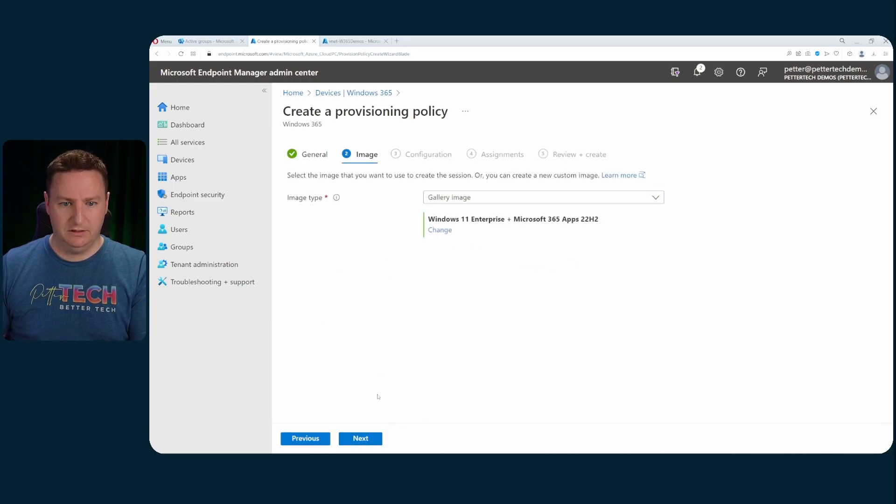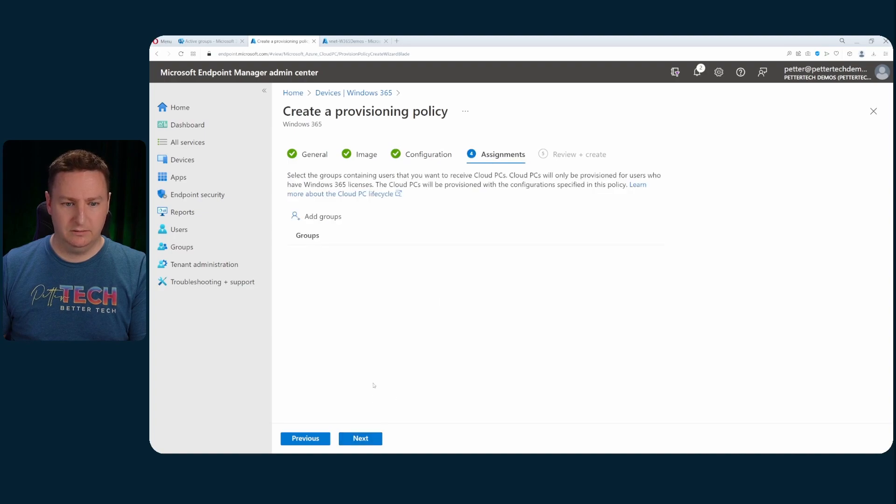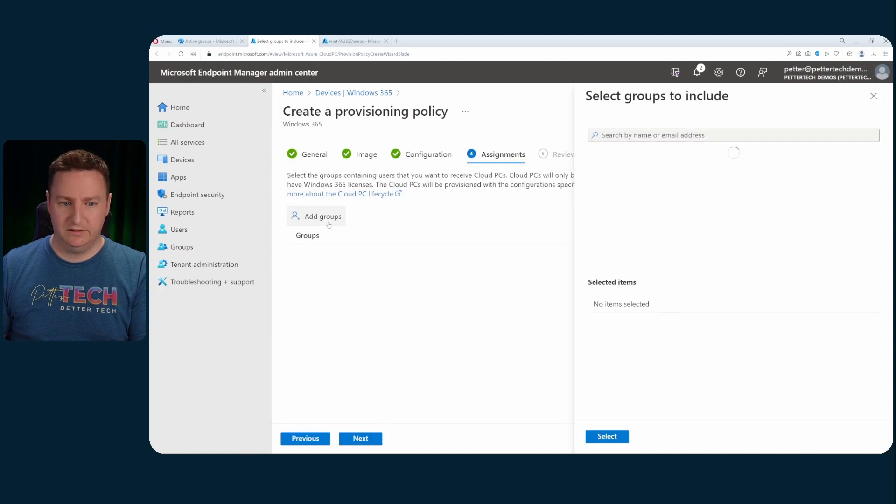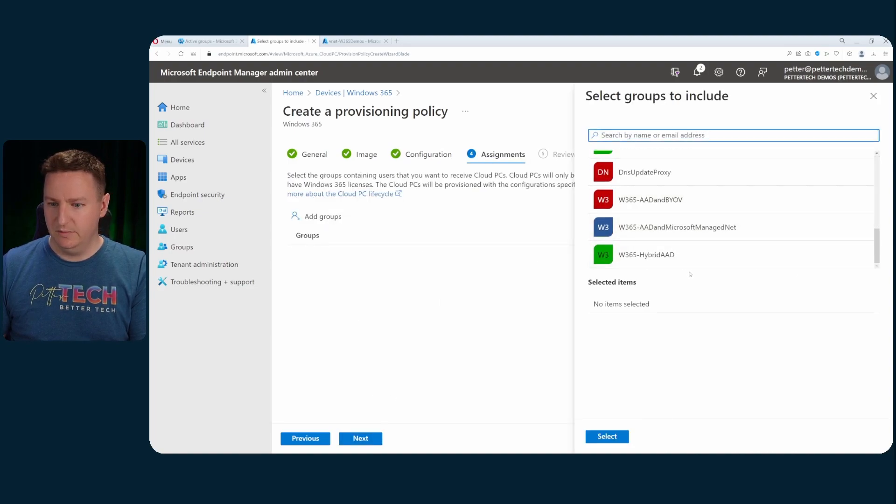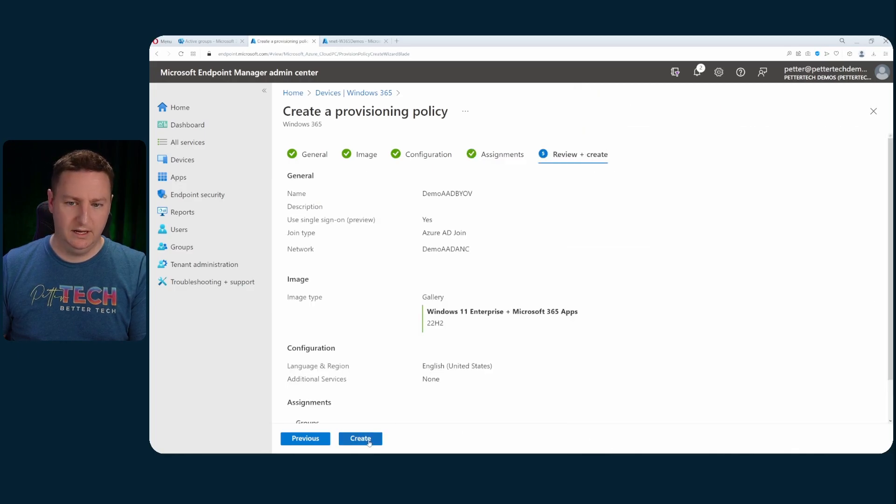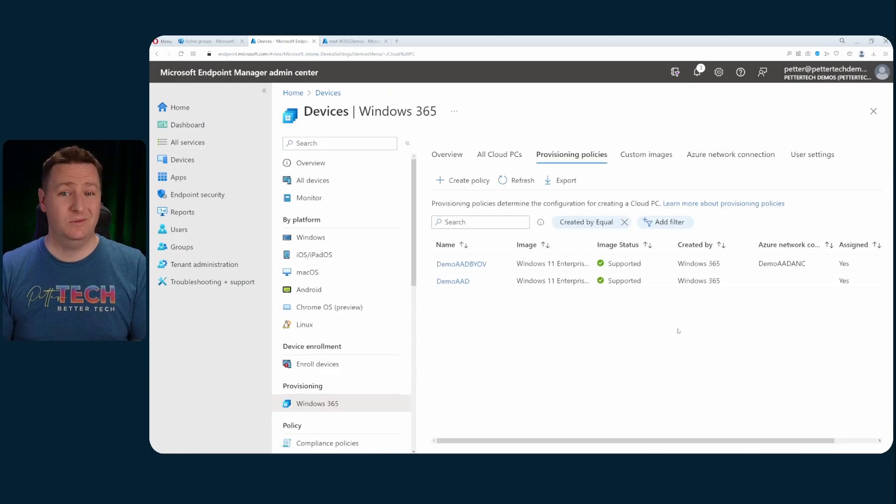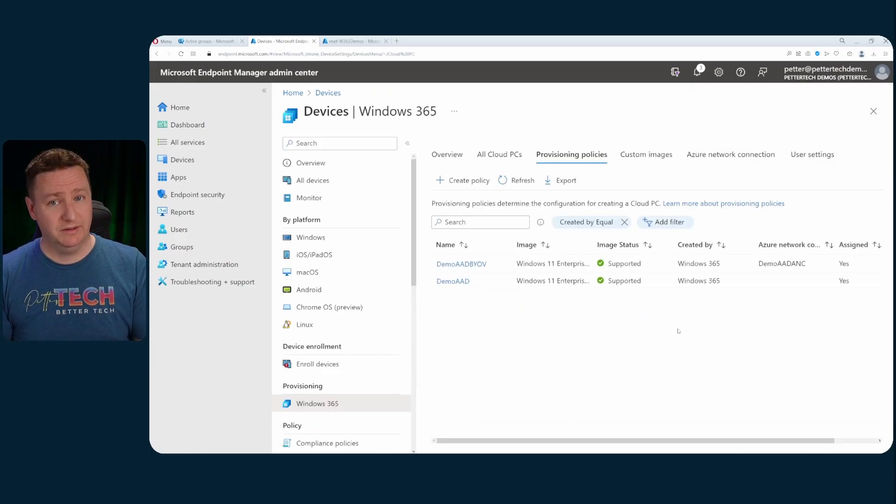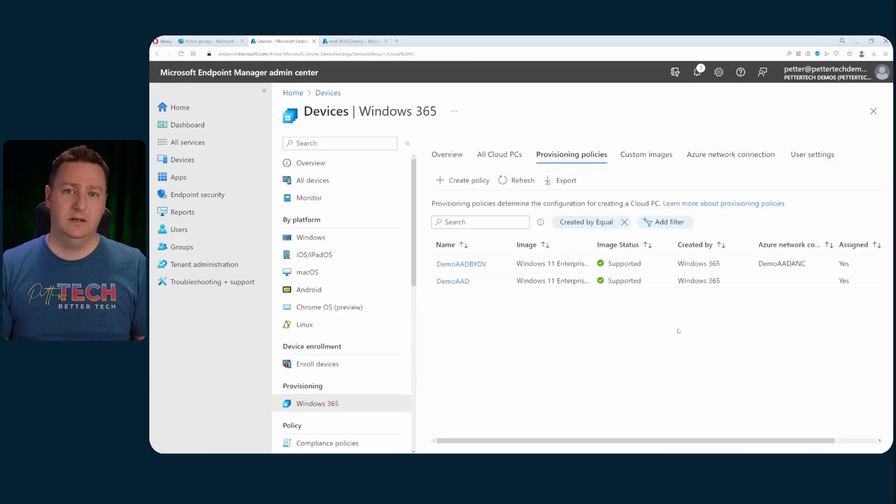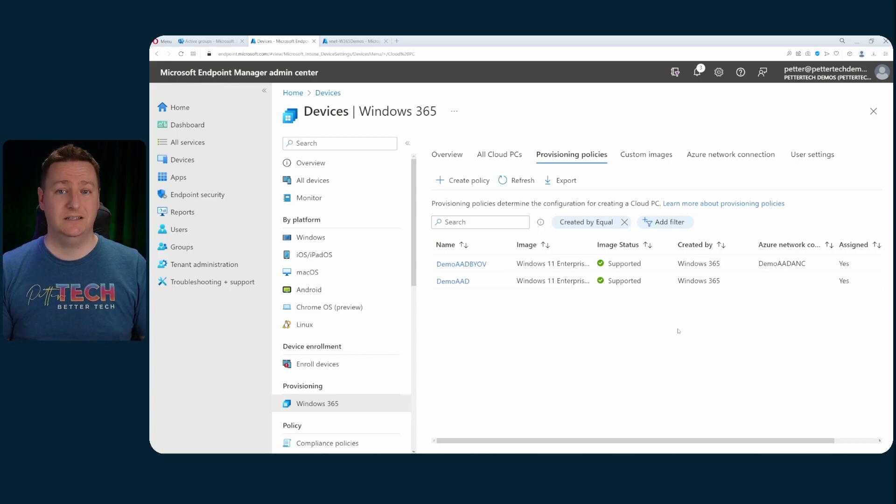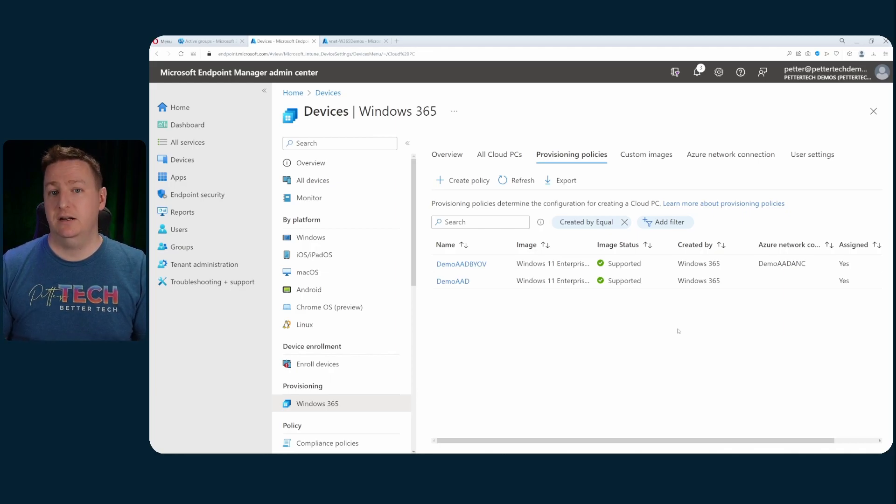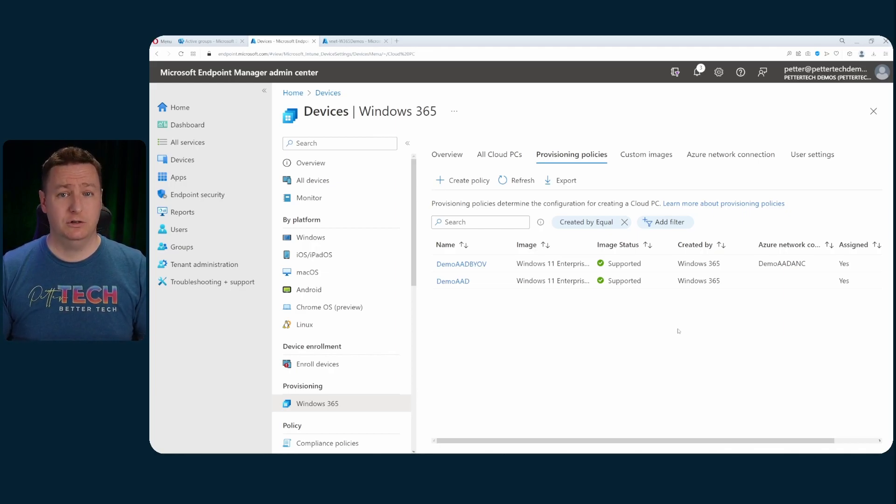Still signals unknown that's fine. Image I'll use the same. Same goes for the configuration. Assignments I will add my group here and select next and then create. So now any users with a Windows 365 license within the group I selected will have cloud PCs provisioned that are connected to the vNet that we saw in the Azure portal. And of course they will also be Azure AD joined.